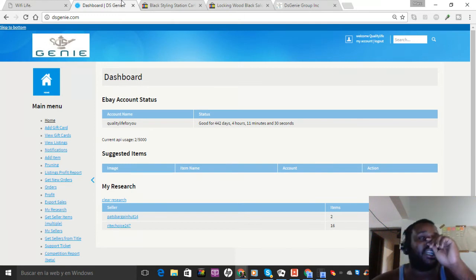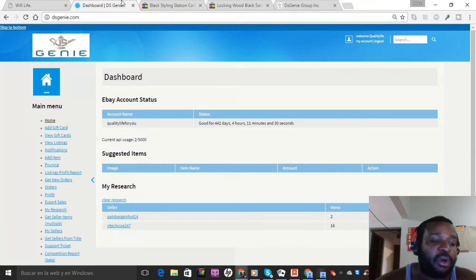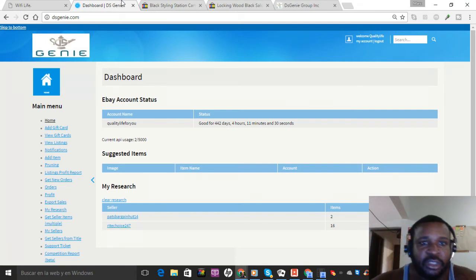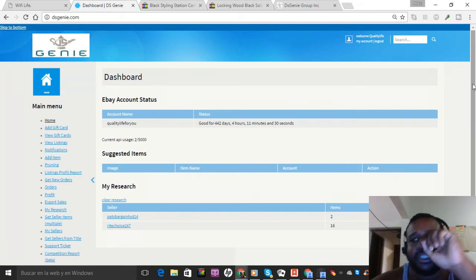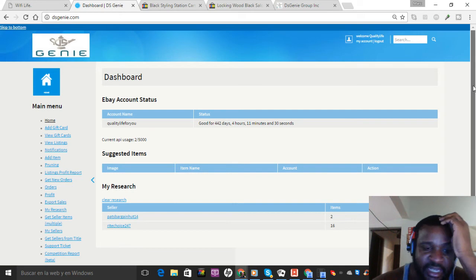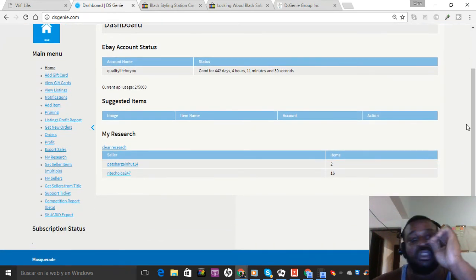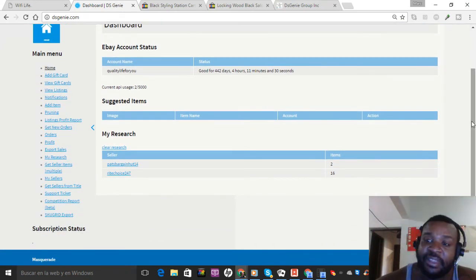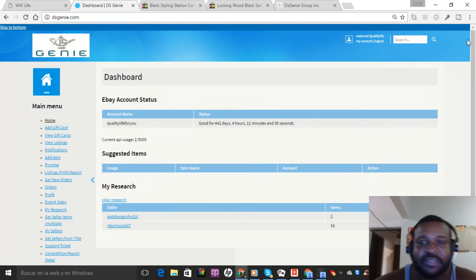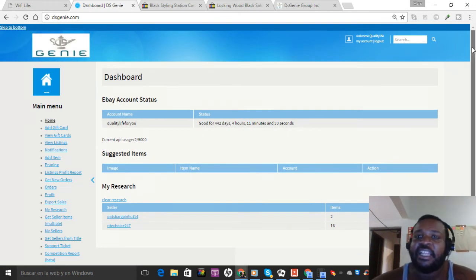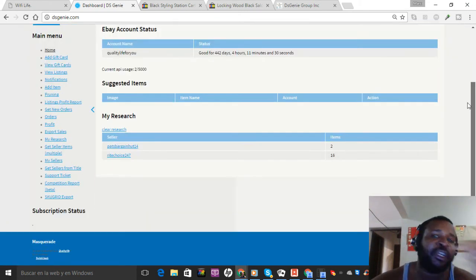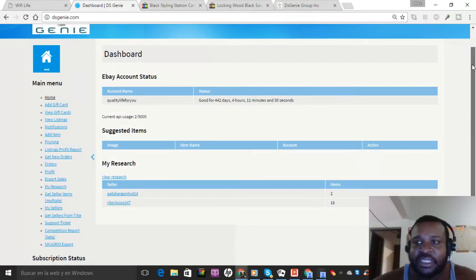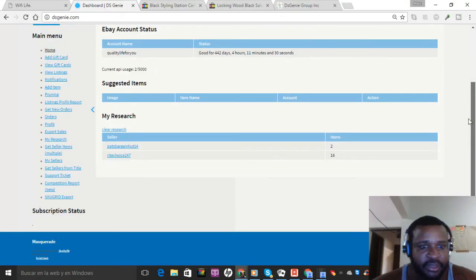Or two, you might get sellers that may not actually be a dropshipper or get an item from China or some type of stuff. In this account I added two of those type of sellers and then I will show you how to actually vet sellers to make sure you can add them to your sellers list properly.